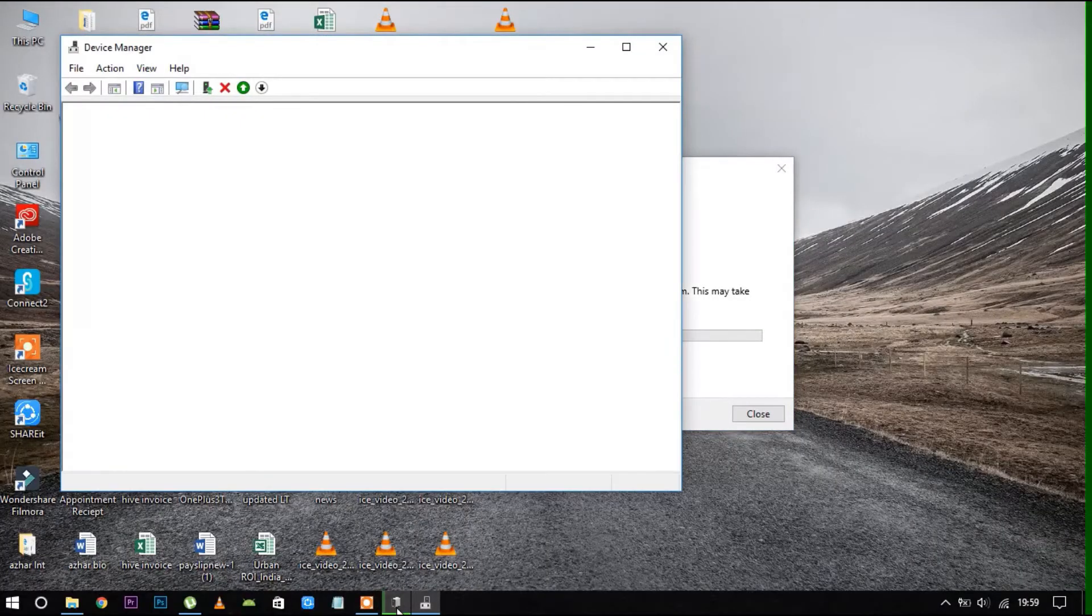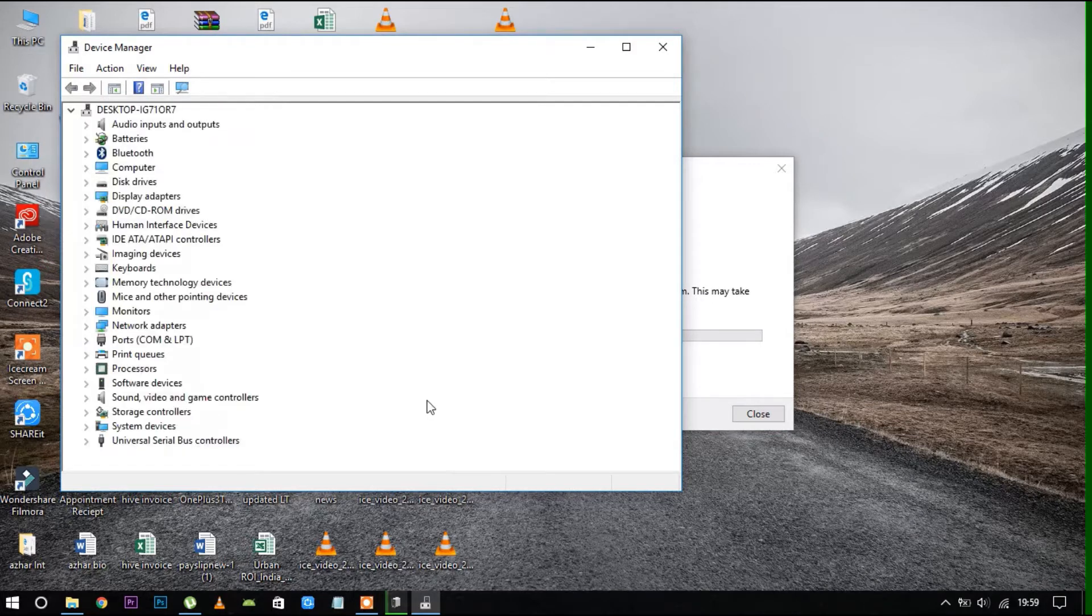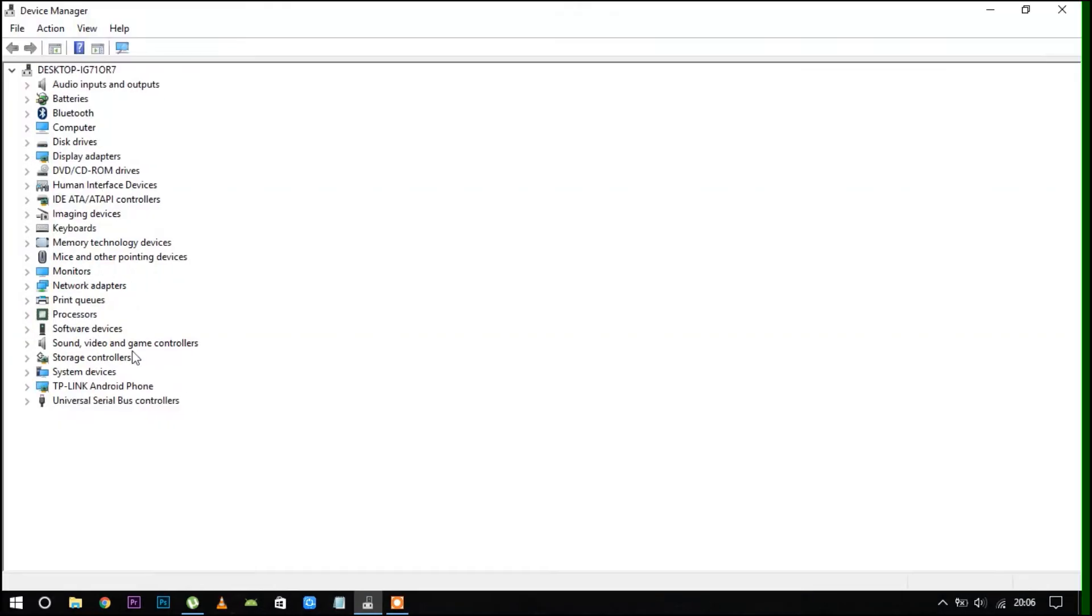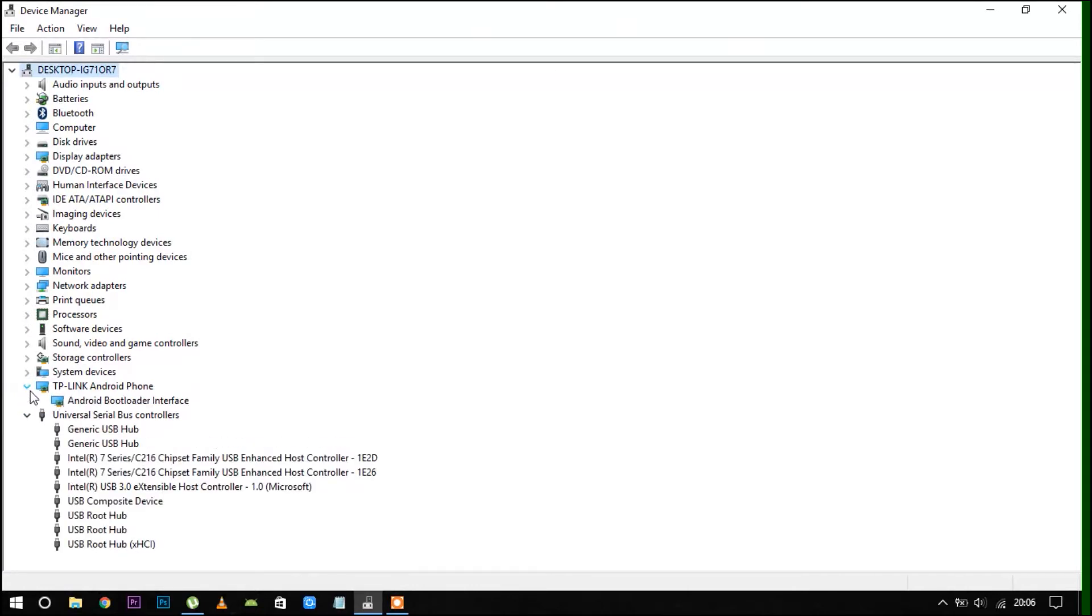On your PC, go to the Device Manager. By pressing the Windows button and X button you can access that. Then wait for the device to detect in your PC. You will find a TP-Link Android phone.